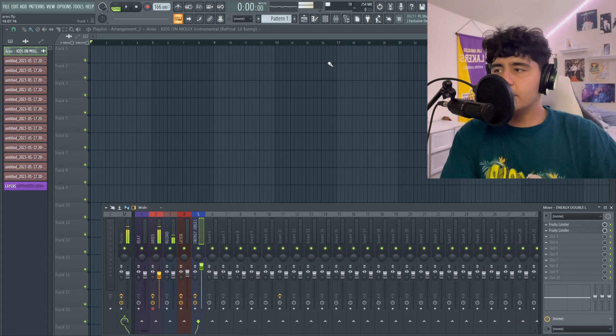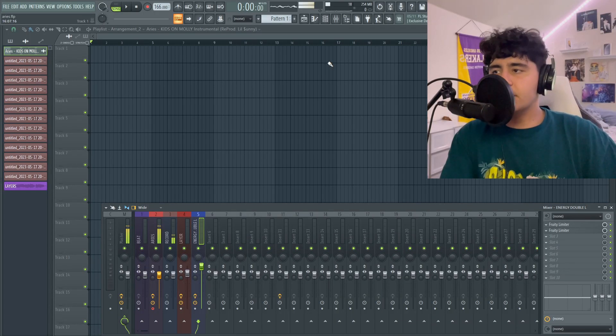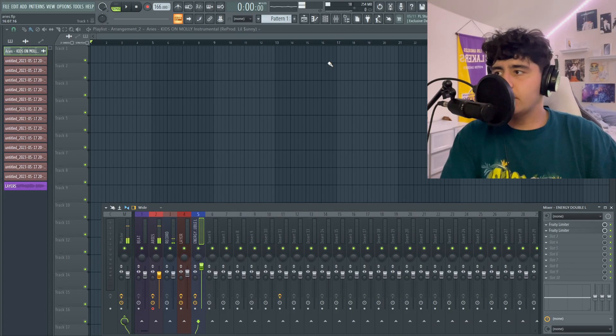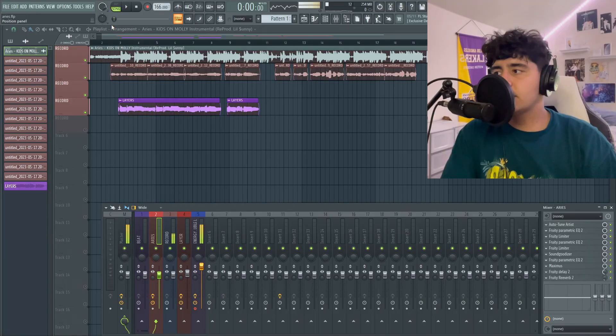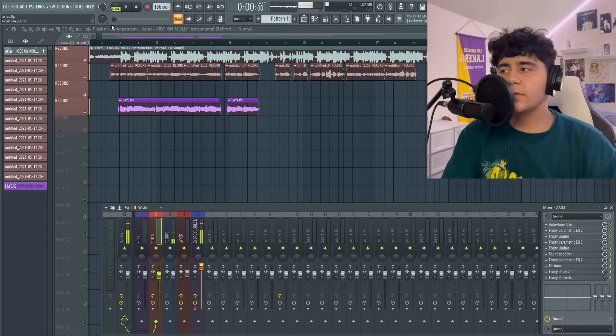And now we're in the preset. It's not anything too crazy, because Aries doesn't do anything wild. It just keeps it mad dry and compressed. And for this video, I just did Kids on Molly by Aries, just so you can hear how the preset sounds. So let's take a listen with the preset.